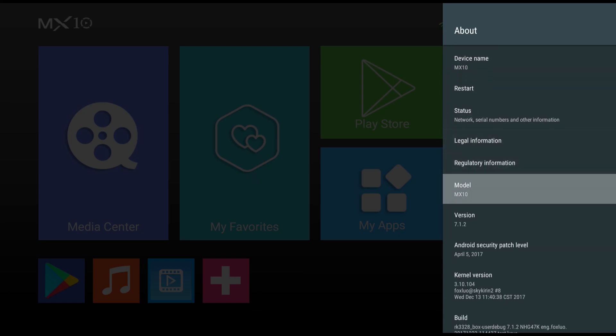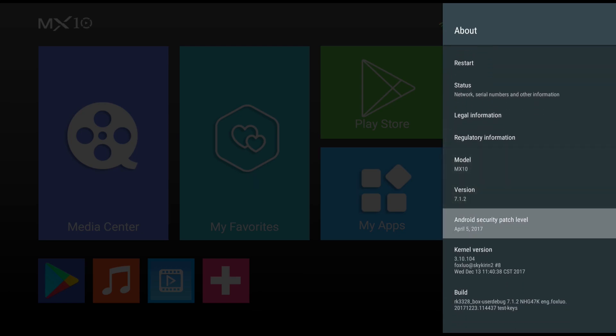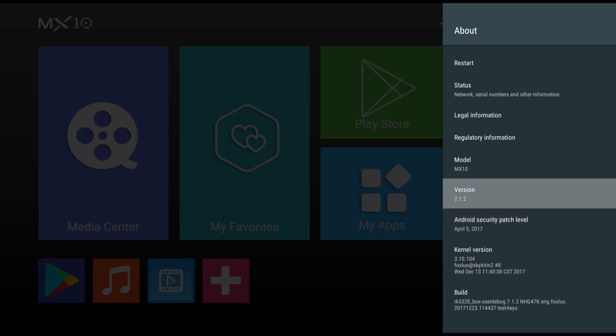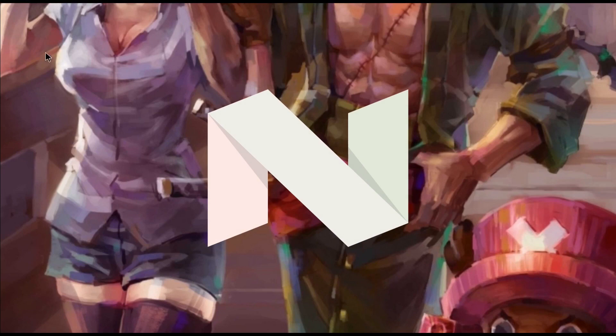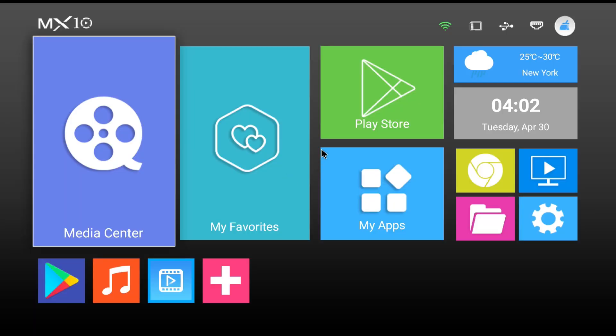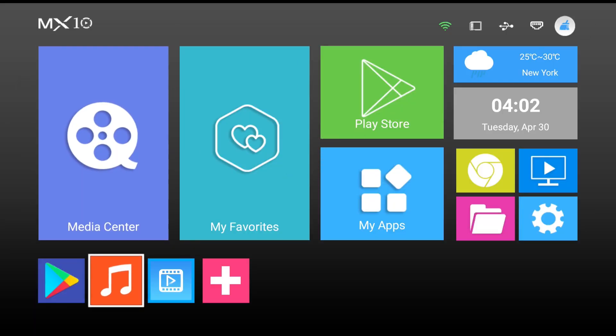To show that this is the old version, take a look. This is Android 7.1.2 Nougat, as you can see by the little Nougat animation in the background. That's not what we want.